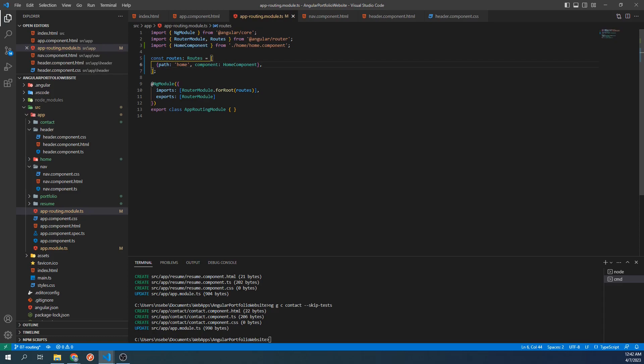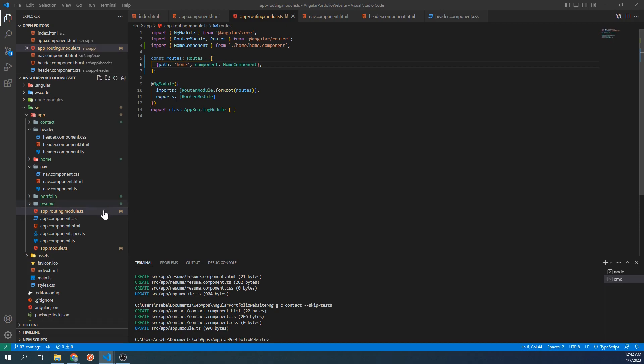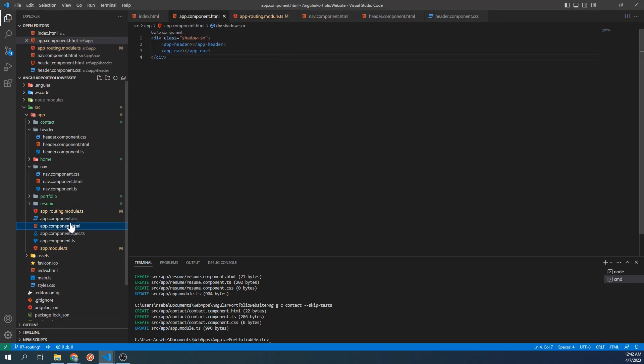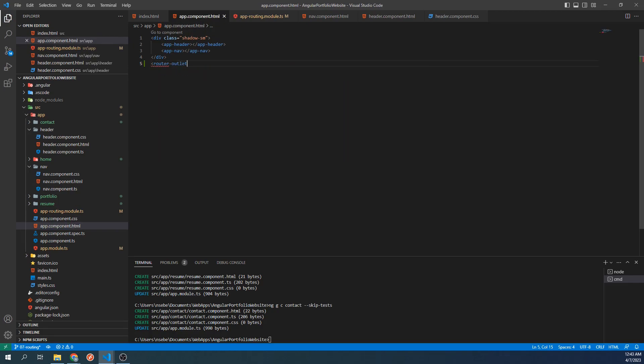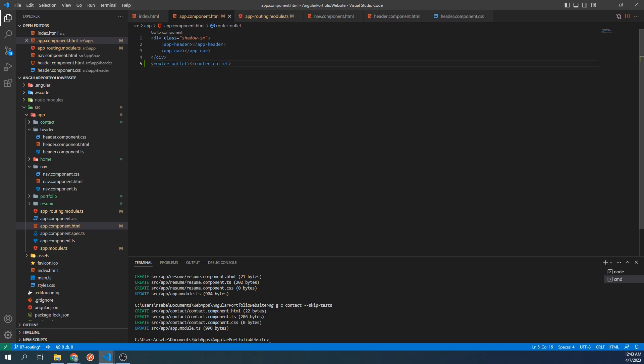If all of this doesn't make total sense yet, don't worry as I will demonstrate these changes on the site in just a moment. But before we can do that, we need to add our routing configuration to our app-root-html template. Navigate to app-component-html. Below the div, type router-outlet. Now let's go to our site.